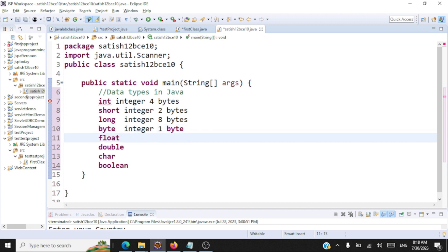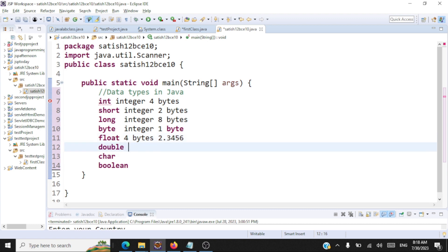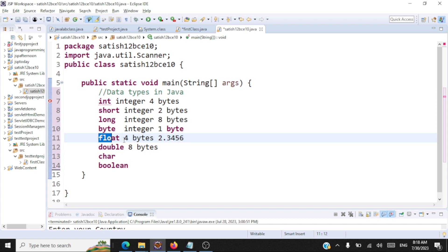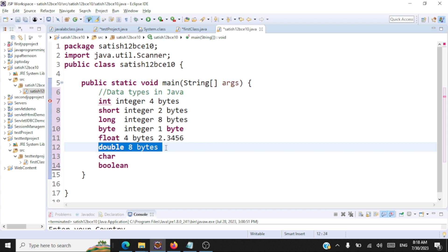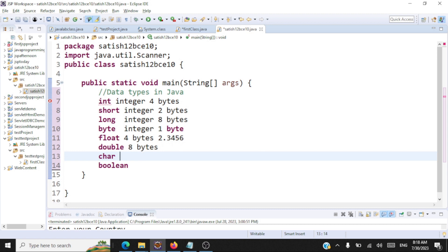Float is used for storing floating point data and takes four bytes — for example, you can store 2.345. Double is also used for storing floating point data but takes eight bytes. The key difference is that float is a single precision floating point number taking four bytes, whereas double is a double precision floating point number giving you more precision and takes eight bytes.